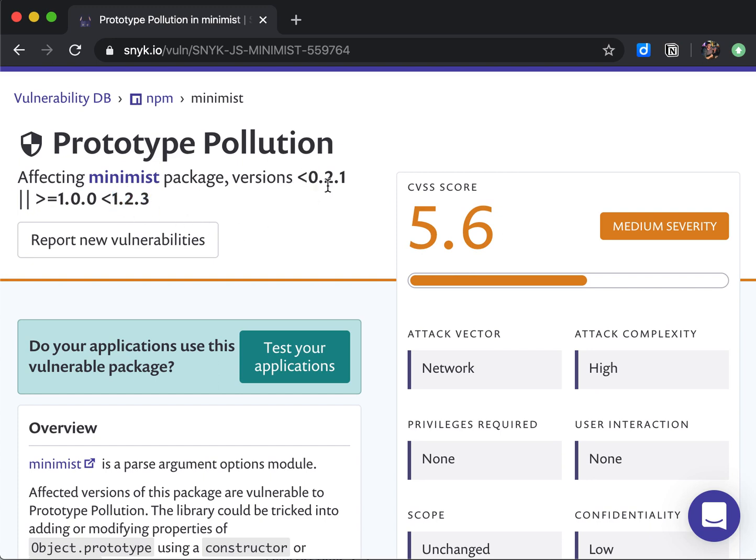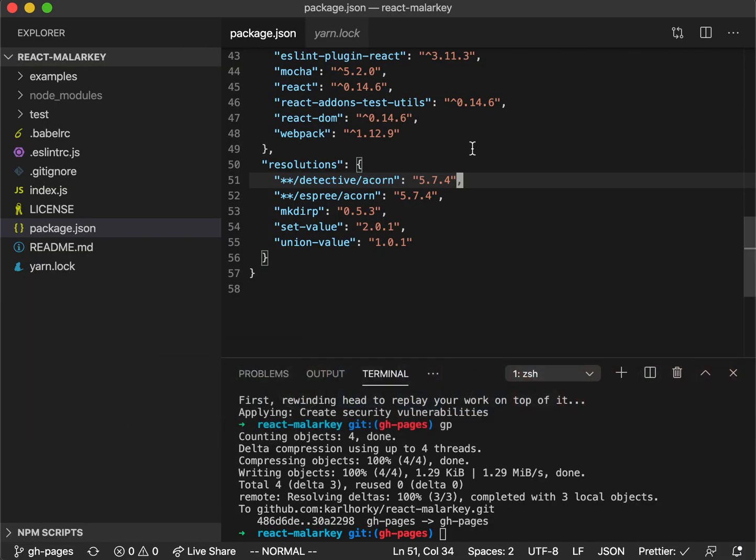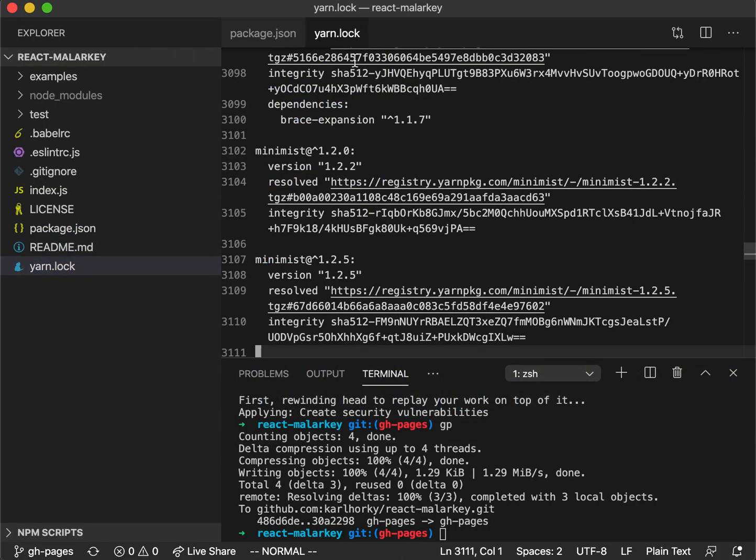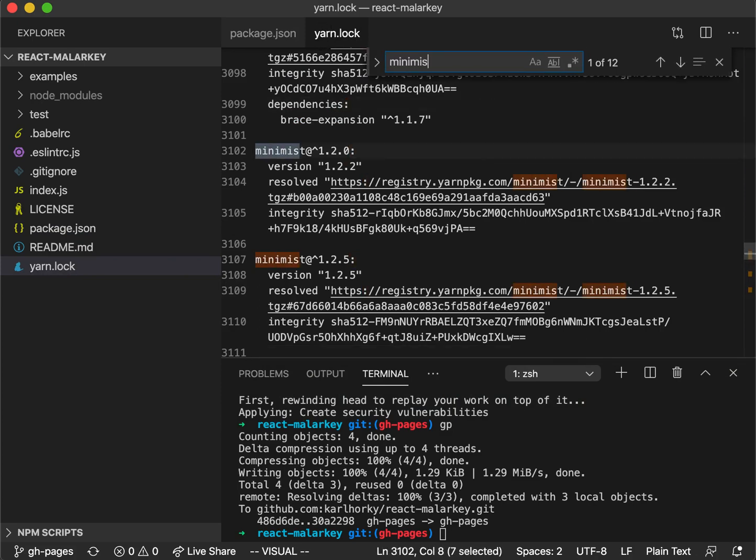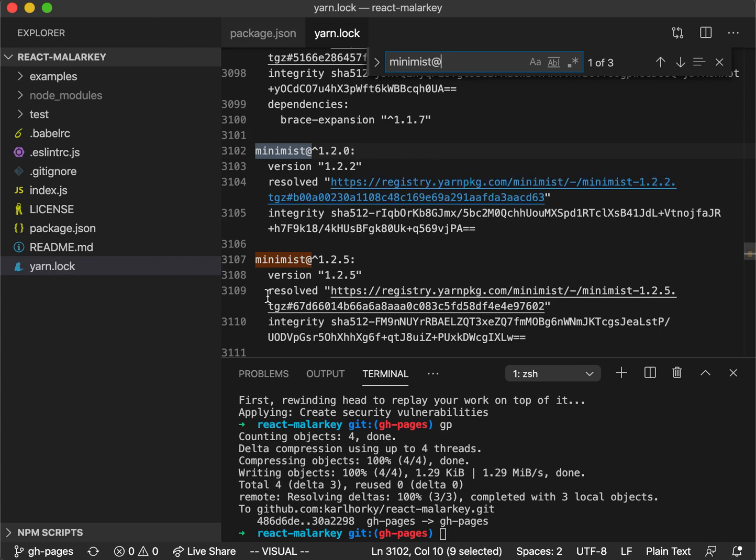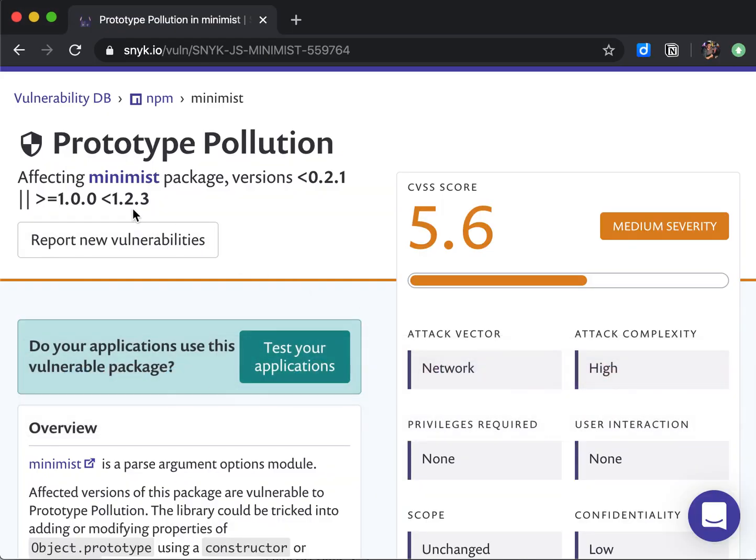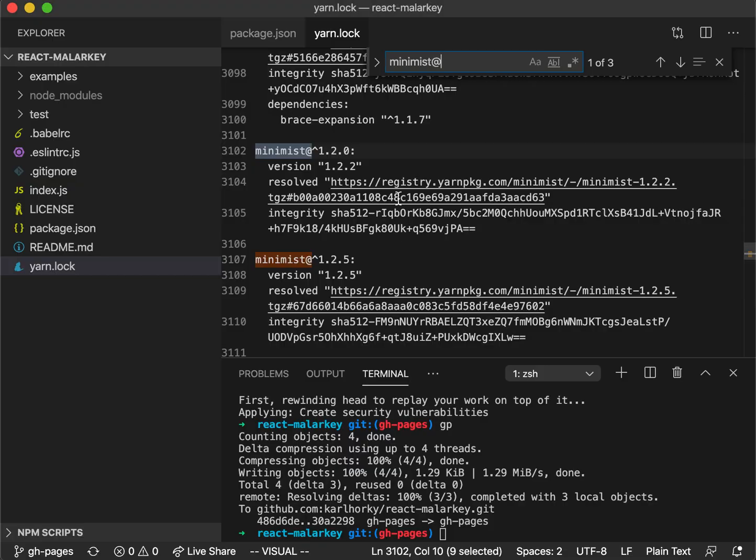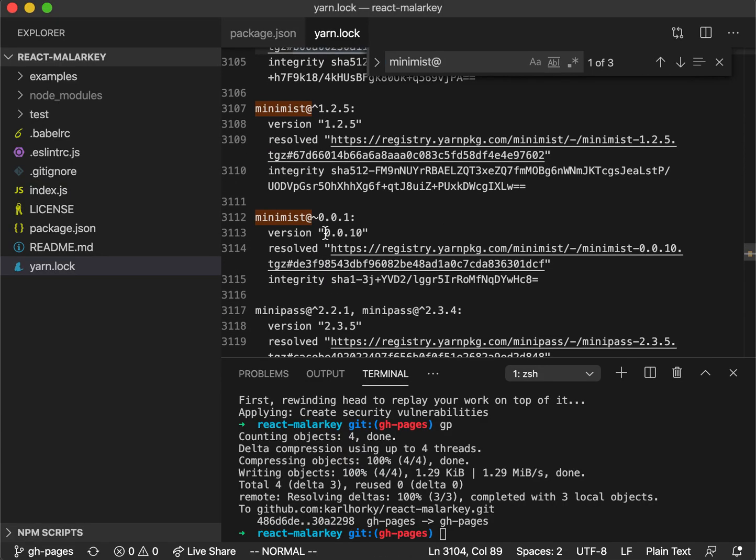Let's take a look in our project to see what we have going on. Inside of yarn.lock, let's take a look at what version of Minimist we have. We have version 1.2.2, which is a vulnerable version, and we also have version 0.0.10.